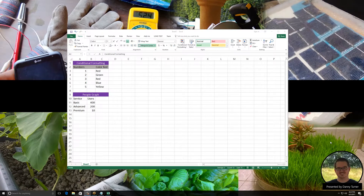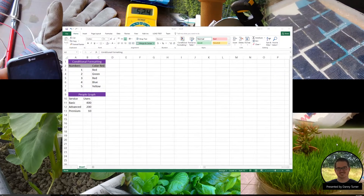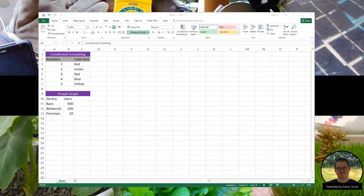Thanks for joining me today and learning three amazing things you didn't know about Excel. Let's get started with our first amazing thing: conditional formatting.